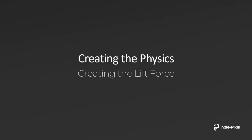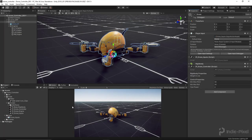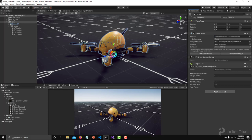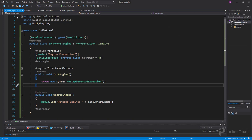Let's focus on creating the lift force and get it hooked up to our input so we can lift our drone off the ground and start to fly it around. We need to go back to our code over here, inside of the drone engine script.